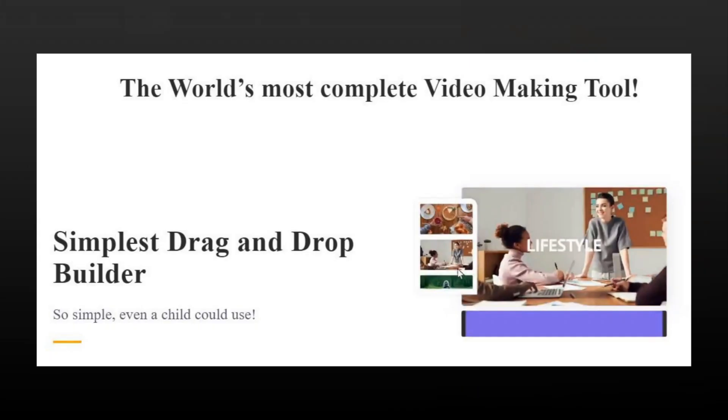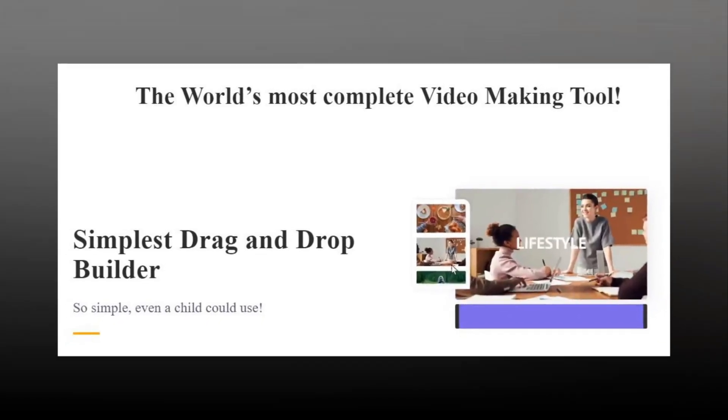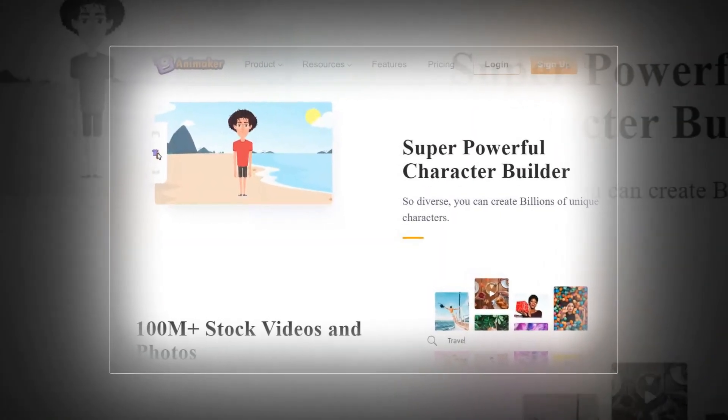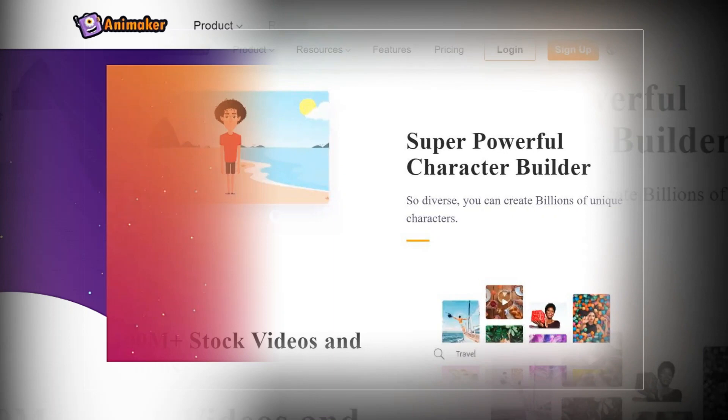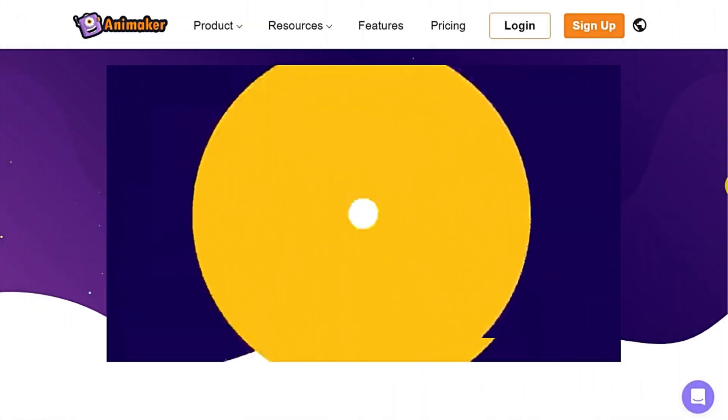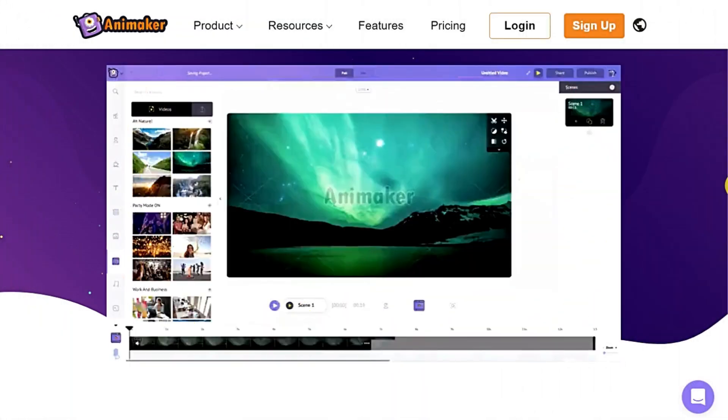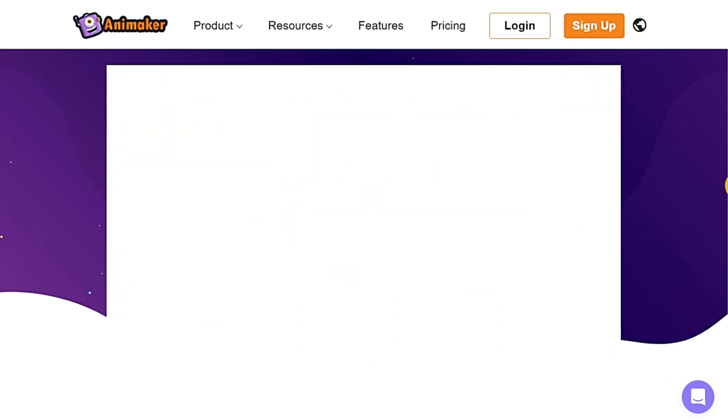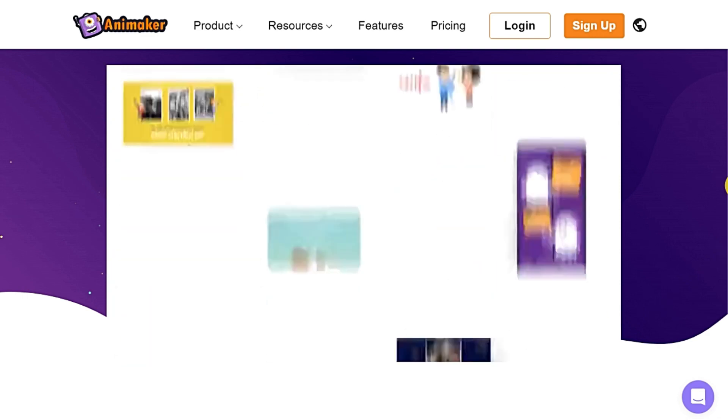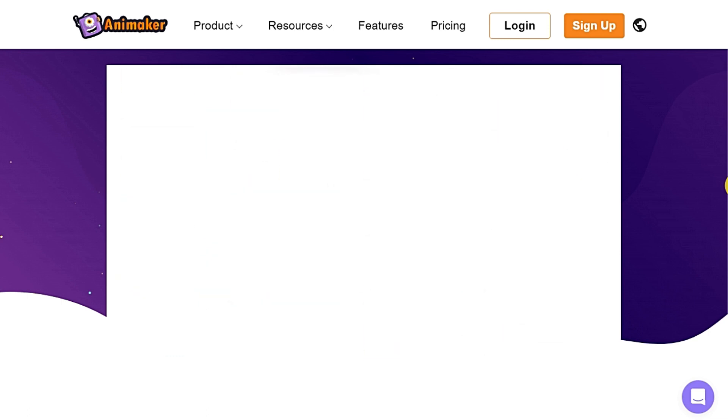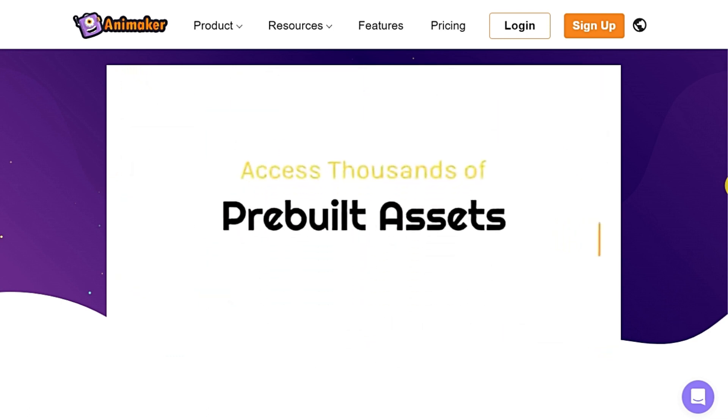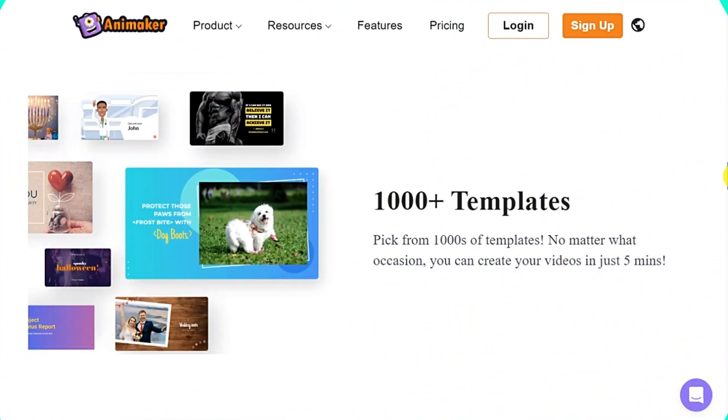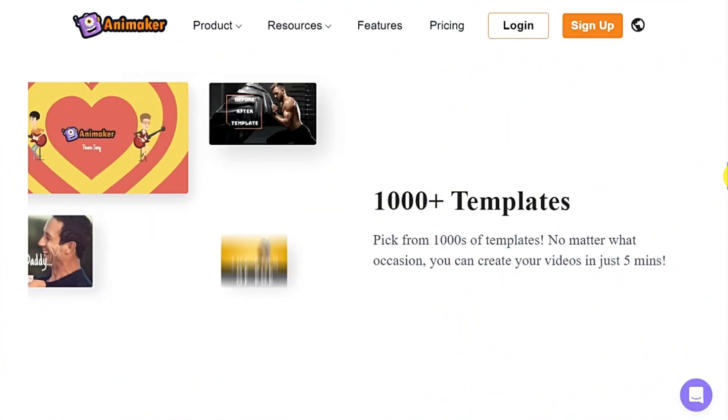Animaker is a cloud-based animated video creation platform that allows users to create and edit animated videos, presentations, and infographics. It offers a drag-and-drop interface, a library of templates and assets, and a wide range of features including text-to-speech, music, and sound effects. The software is completely web-based. You don't have to install anything and it's very easy to get started with.